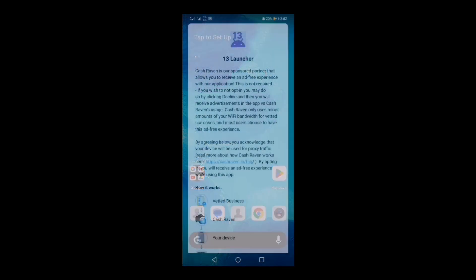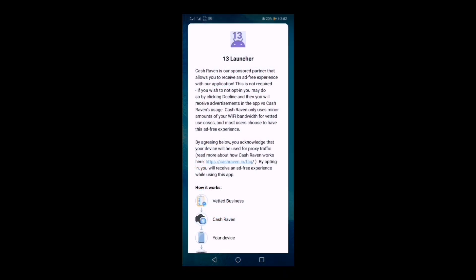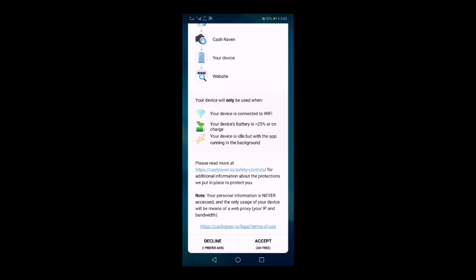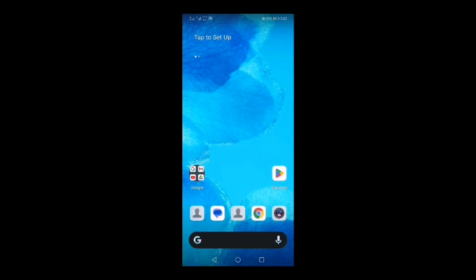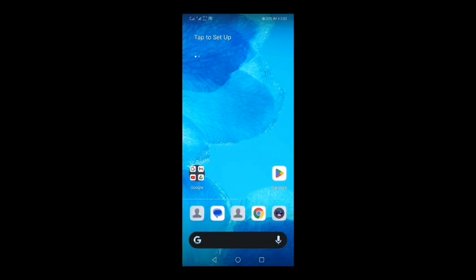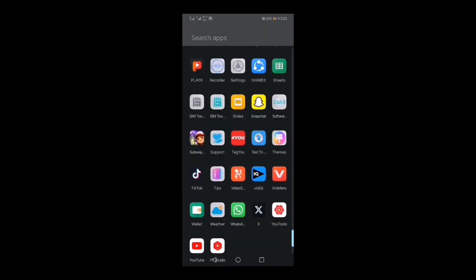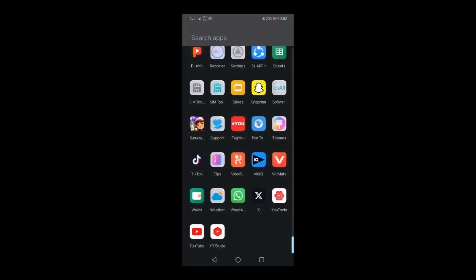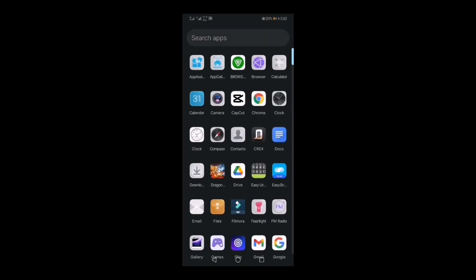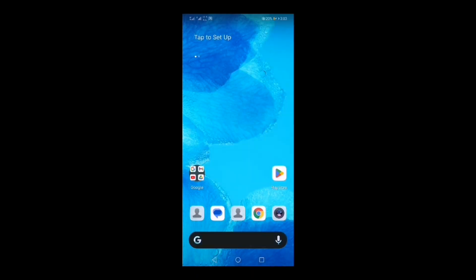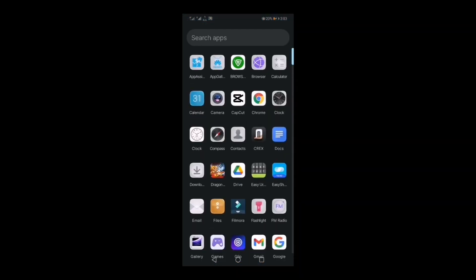After opening, you will come to the display of your mobile. Your mobile will be completely changed. The apps on your mobile which you knew earlier have become more beautiful than before.